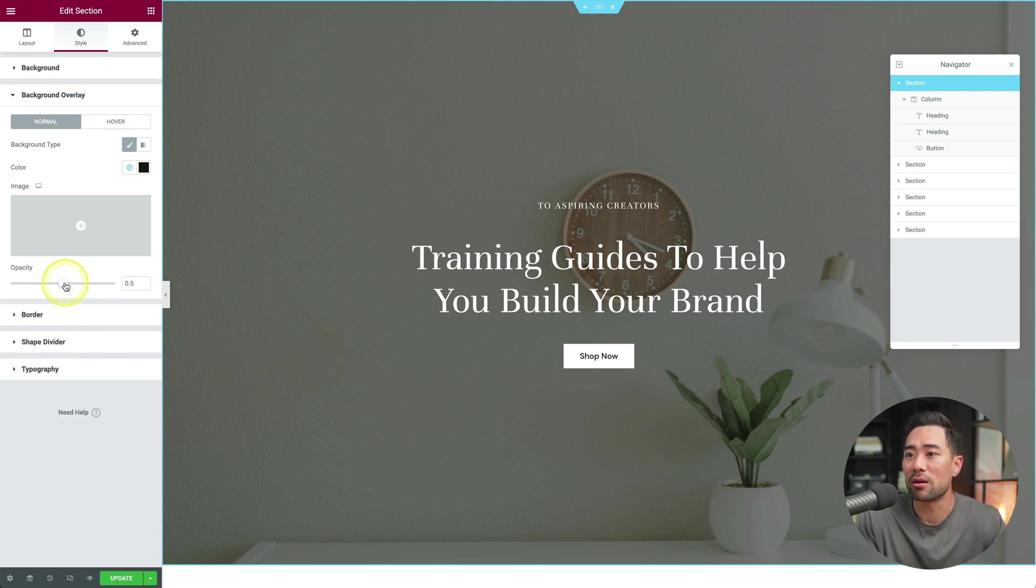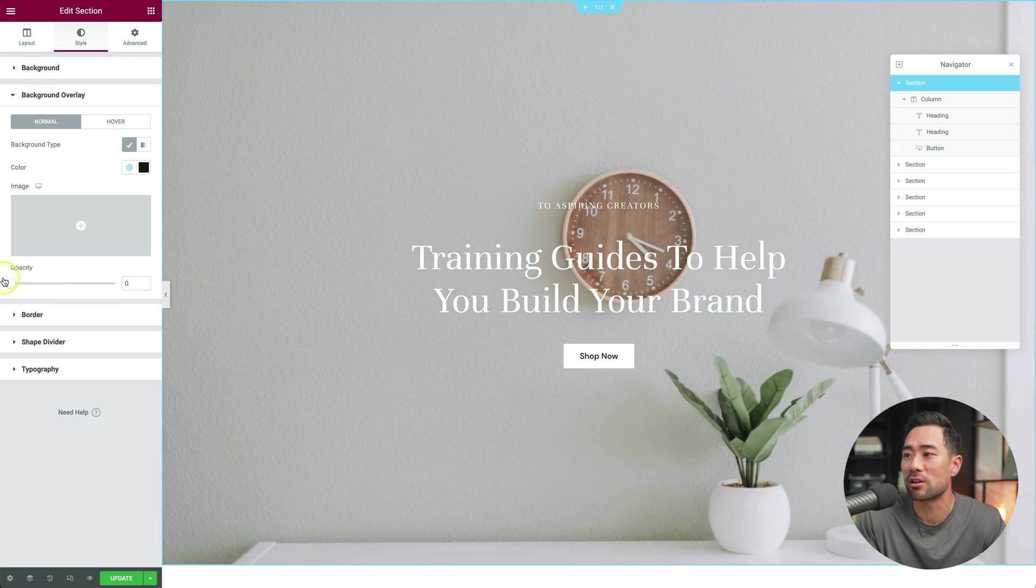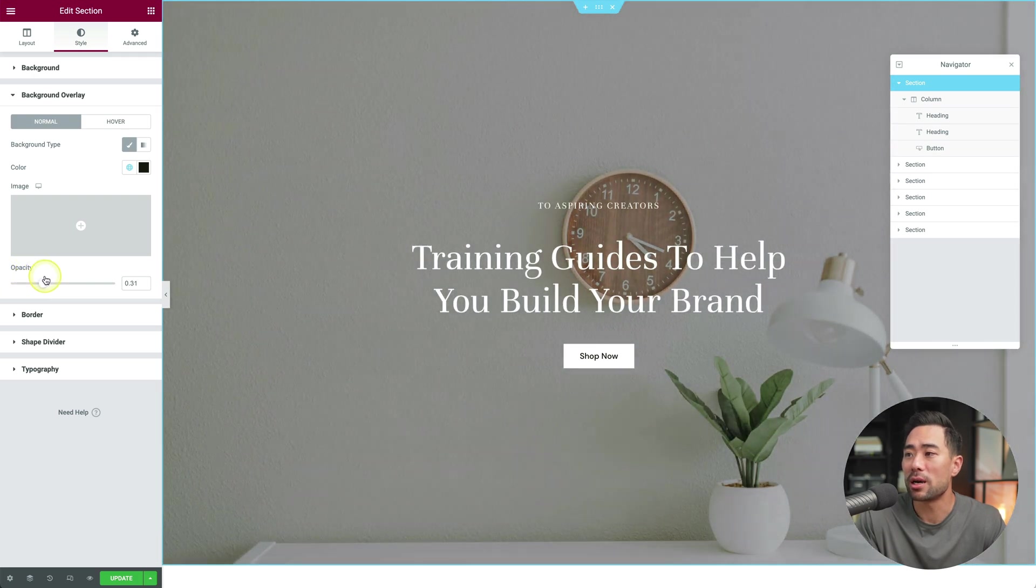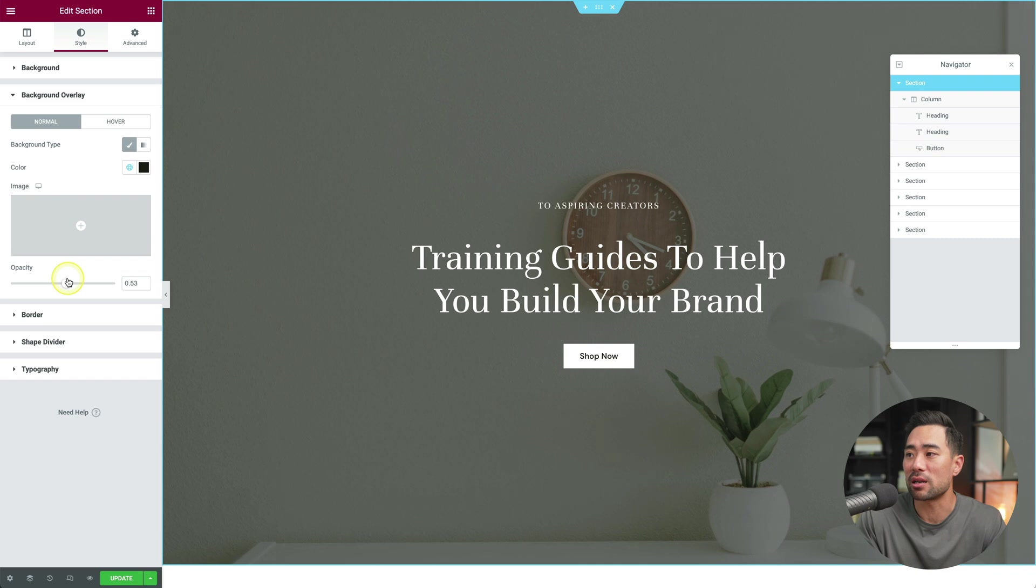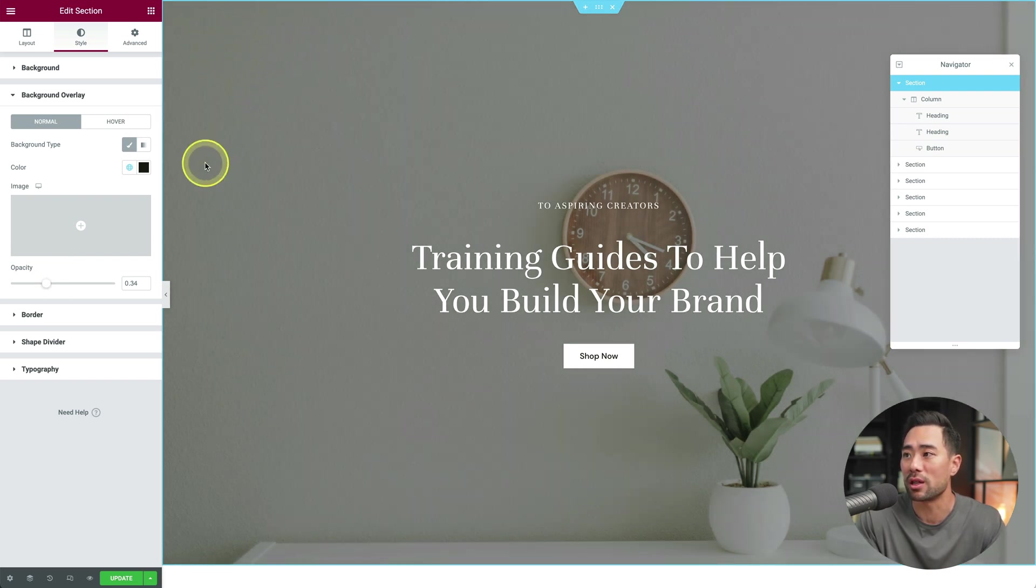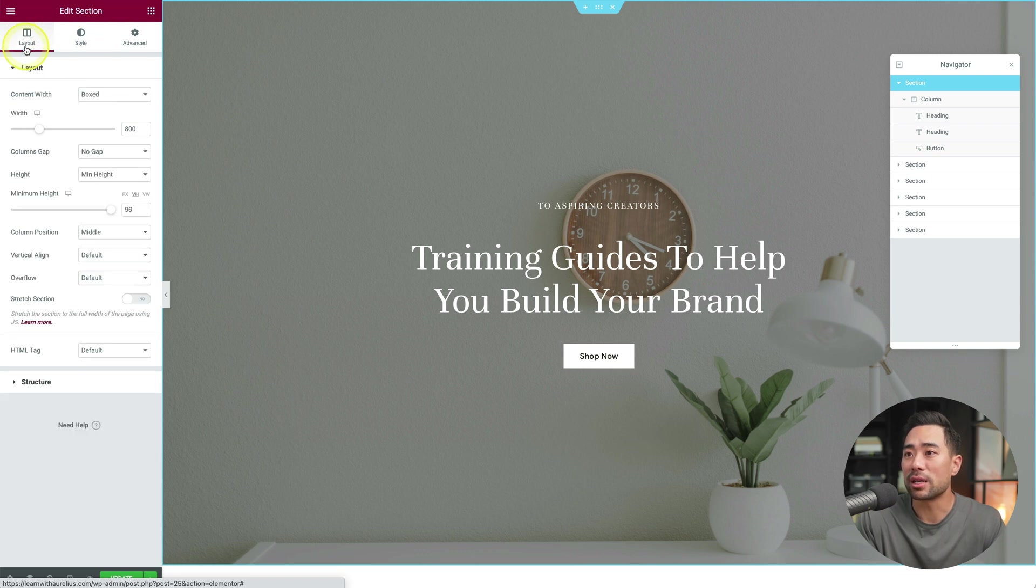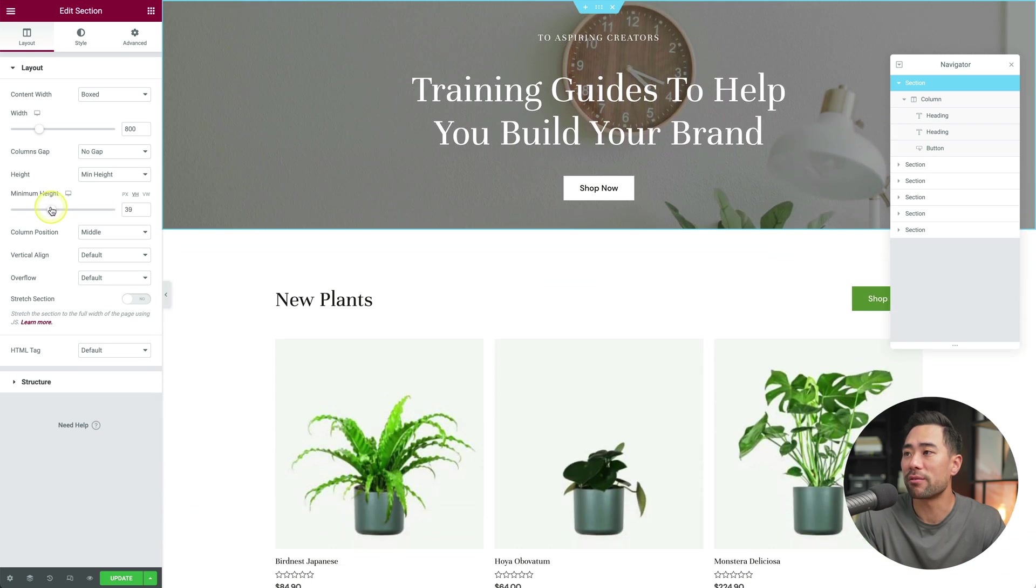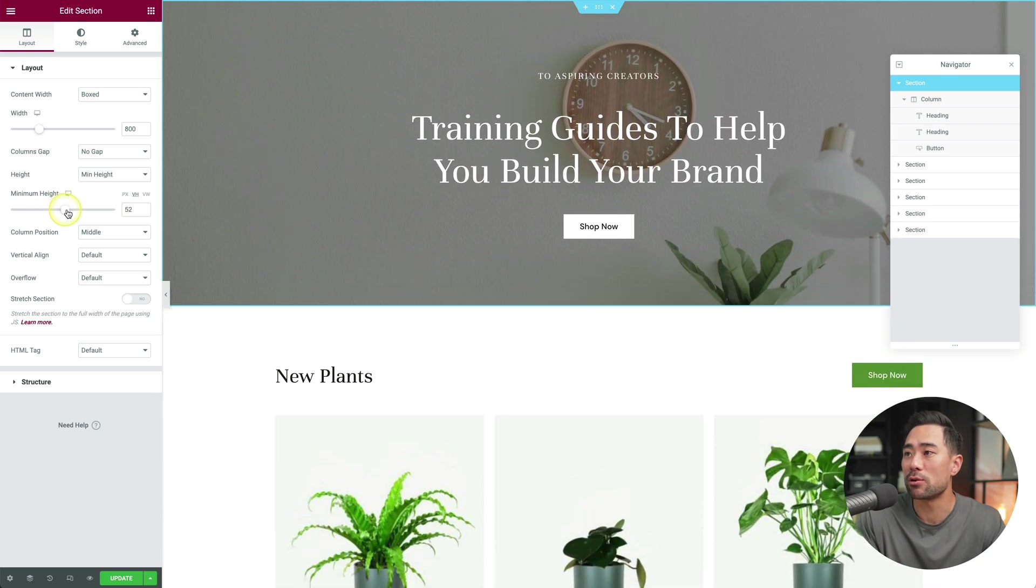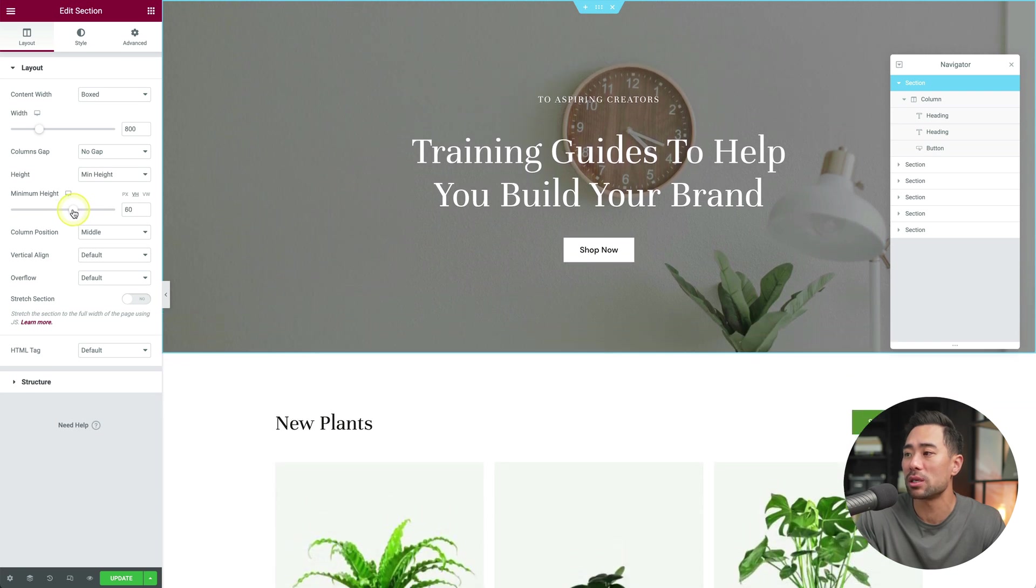Bear in mind that you will have your logo on the top corner there. Now another thing you may want to adjust if you go to layout is the actual minimum height. So if we decrease it, we can add the amount of height to the hero image right there. But somewhere around there looks pretty good.